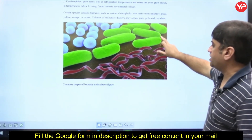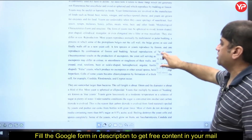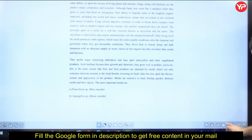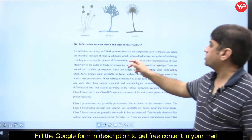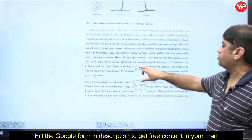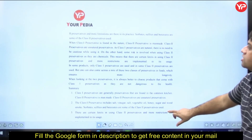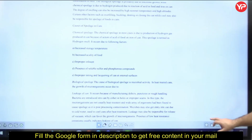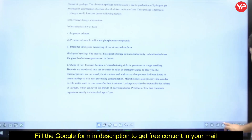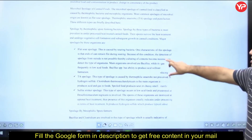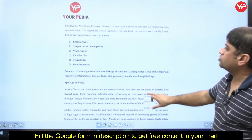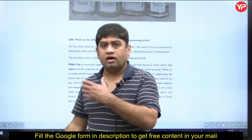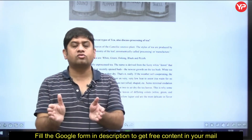All this content has been prepared by YourPDA's food technology experts. More questions include: 'Differentiate between Class 1 and Class 2 preservatives' and 'Different types of spoilage in canned foods.' This is a set of questions with solutions covering the entire syllabus — 100 questions. Another question is: 'What are the different types of tea and discuss the processing of tea?' — covering the entire food technology syllabus.